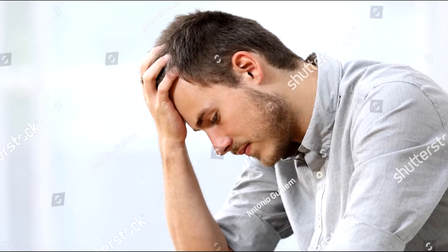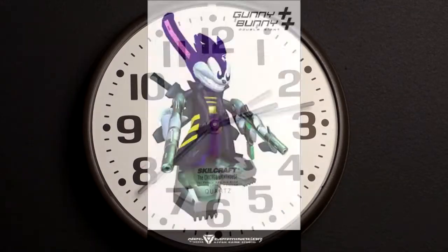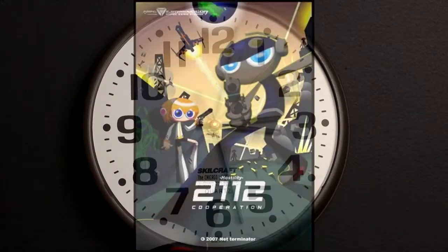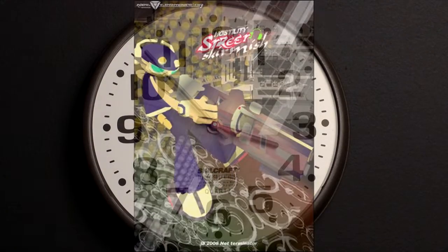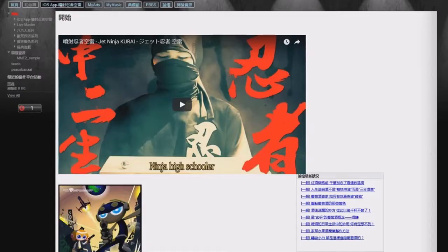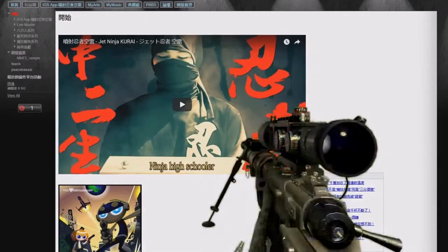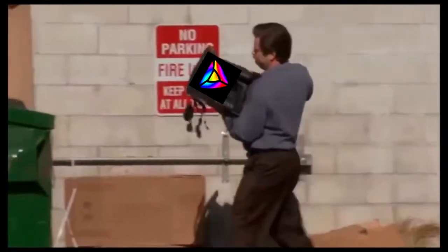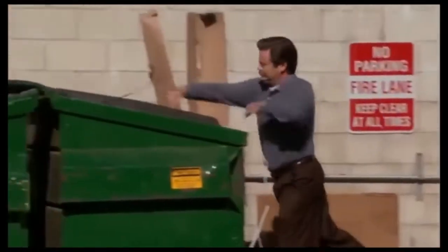What the hell? Well, this was bound to happen sooner or later. After years of providing us with an archive of their games, Netterminator's Google website is finally dead. Whether it'd be because Google pruned it themselves due to inactivity, or because 3D Barbie just doesn't care anymore, we'll never know.